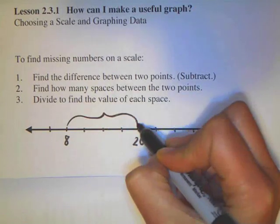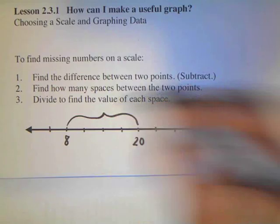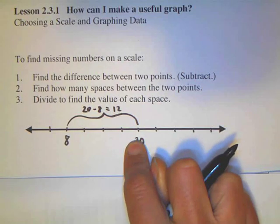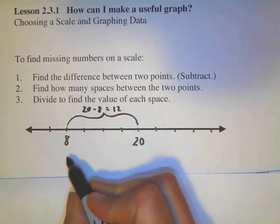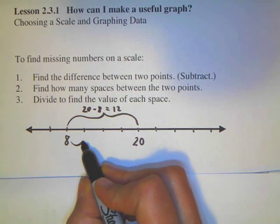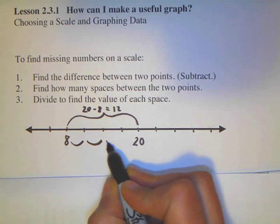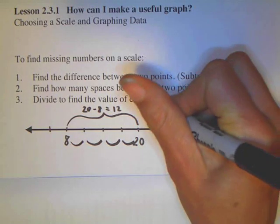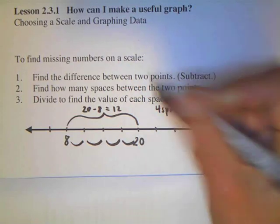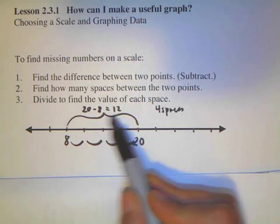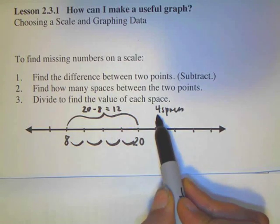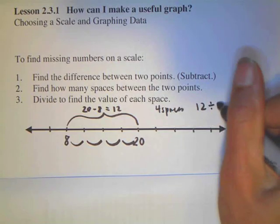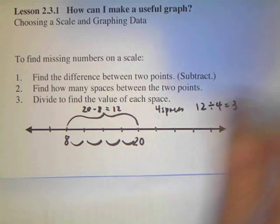I need to first figure out how big this space is. Difference means subtract, so 20 minus 8 is 12. The space between here is 12. Then I want to find how many spaces — I have 1 space, 2 spaces, 3 spaces, 4 spaces. So I have 4 spaces. Each space: divide the value 12 by how many spaces I have. 12 divided by 4 equals 3 per space.